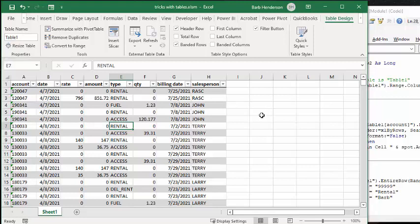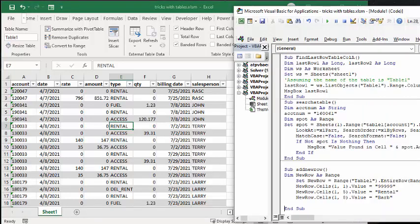So the first thing that we're going to look for is we're going to look for the last row in a table. Now, we all know some of the code that gets a last row in the sheet, but your last row in the table is quite different. If you have other data besides the data you have in your table, your last row is going to give you the last row of data on your worksheet, period.